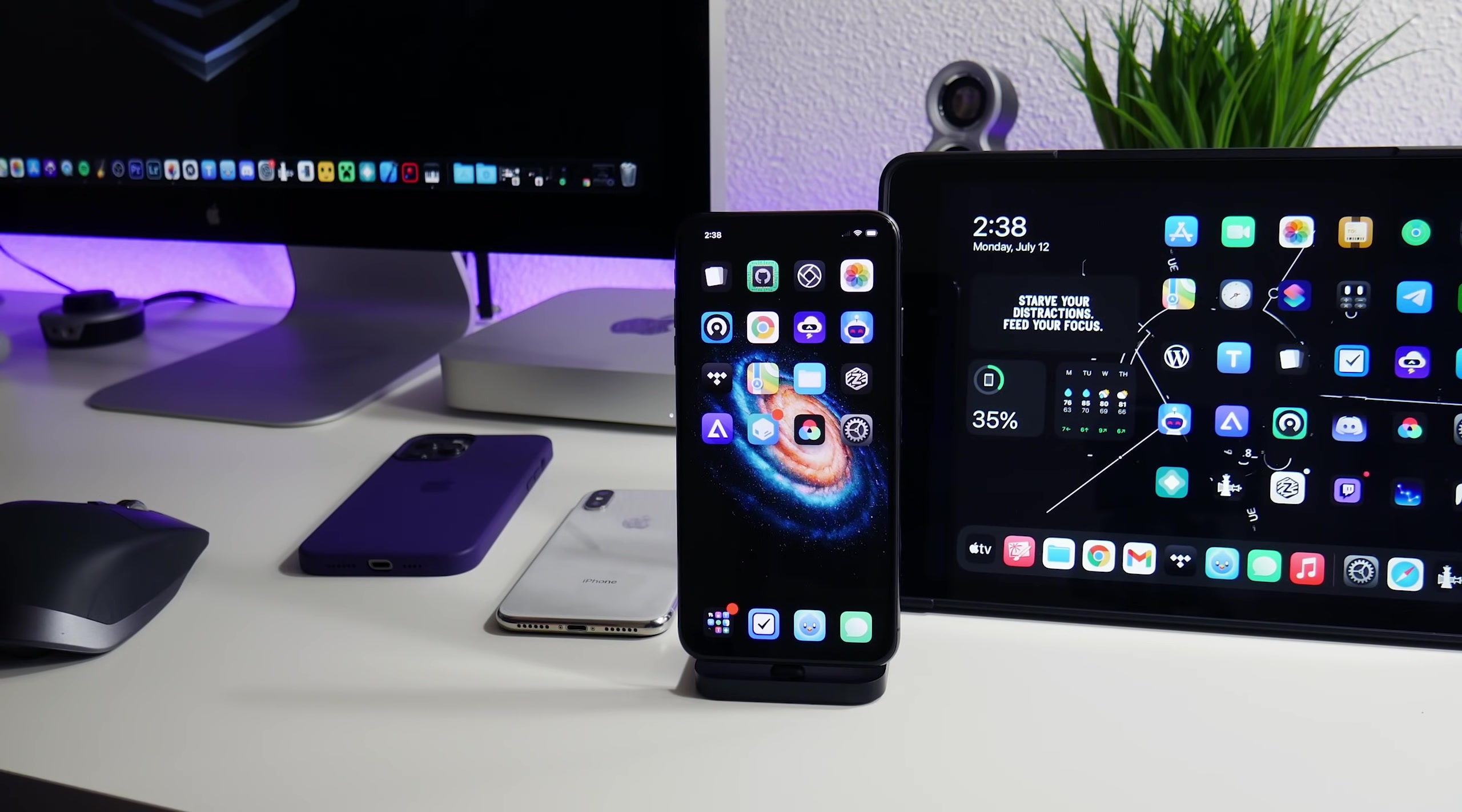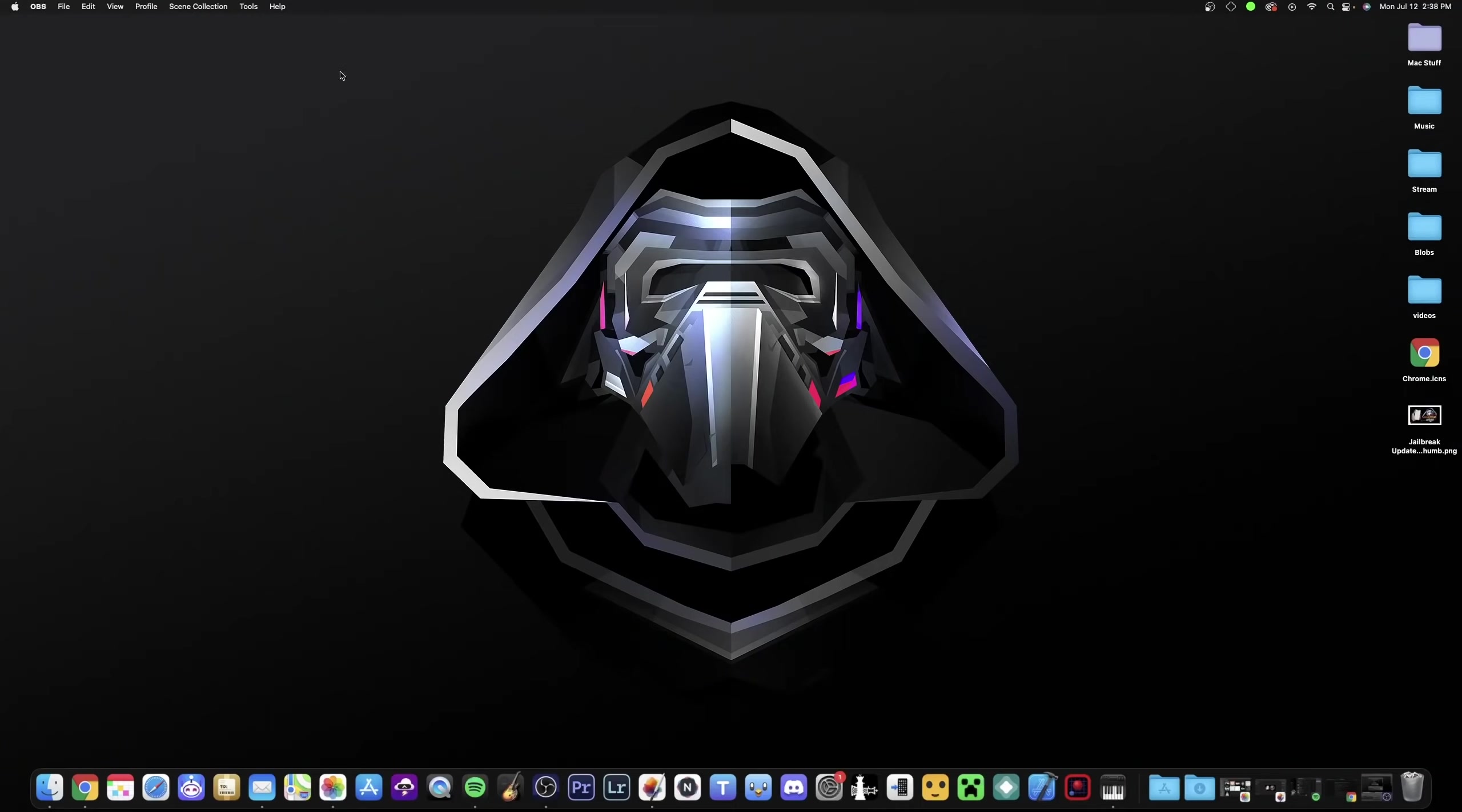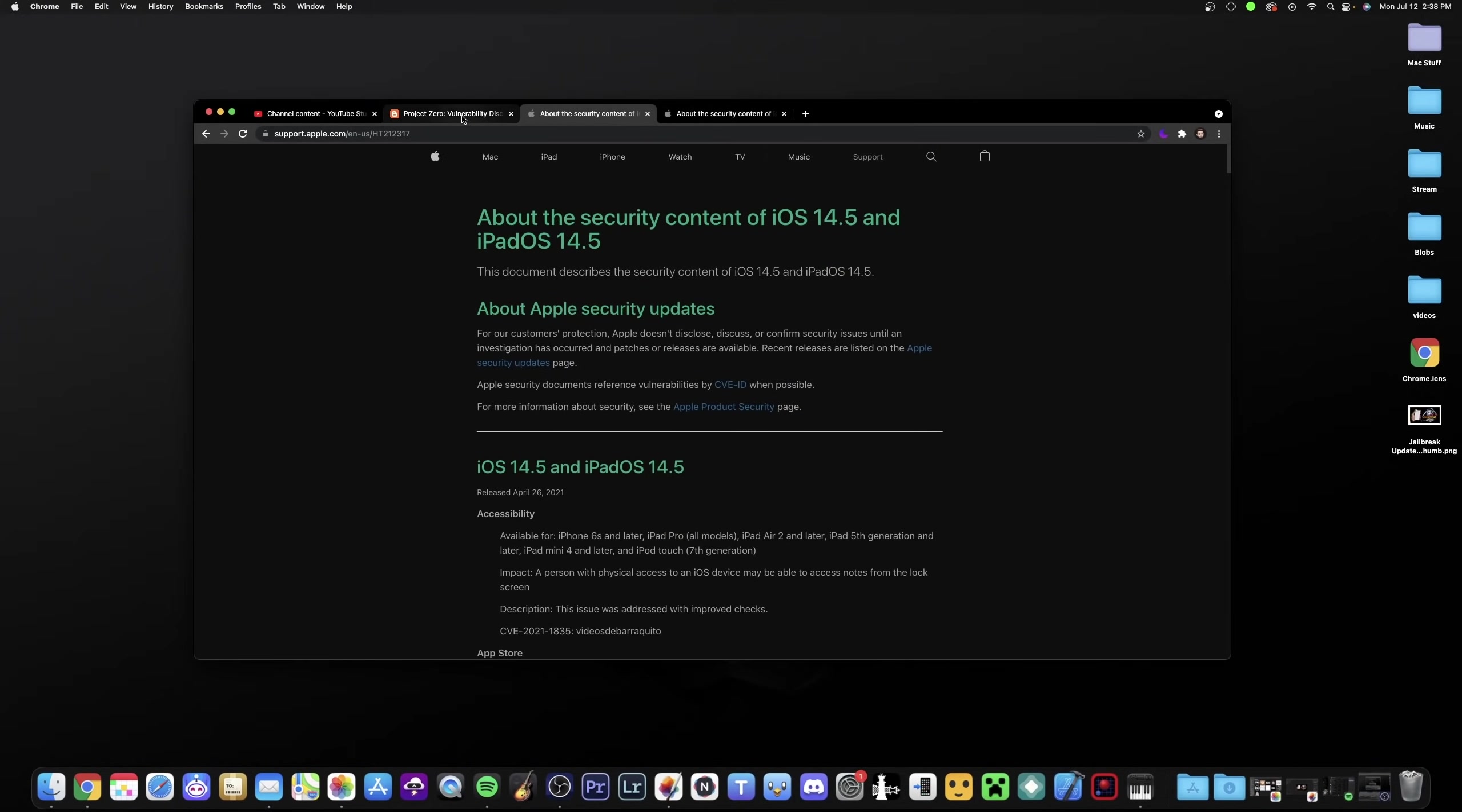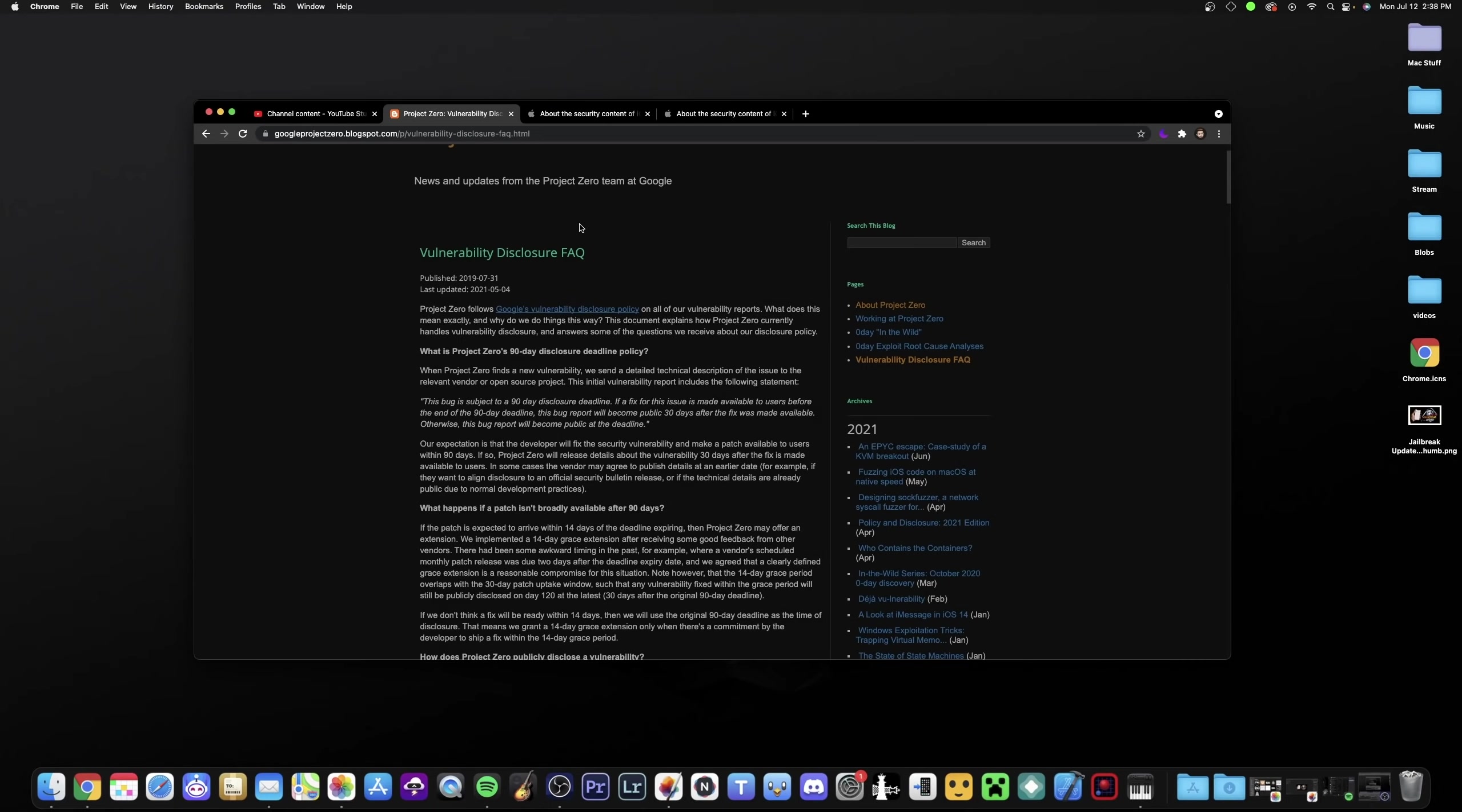Now in terms of timing, when could a new jailbreak come out? Like I said, nobody knows. And we're going to hop onto the computer here real quick because I want to talk about Google Project Zero and some of that stuff. Because when there's not much to talk about, there's a lot of speculation going on with the way that these bugs come out. So I don't want to spend too much time talking about this, but basically Google Project Zero is a group of security researchers that find bugs and then release them.